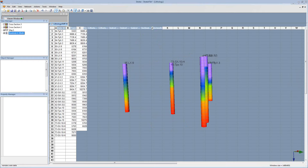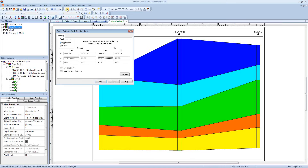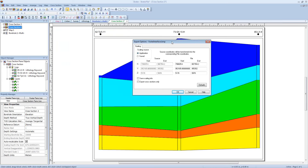If we look back into our Stratter file, I've already created a cross section that has three of the different wells. This can also be exported to our Voxler project so the cross section is shown between the well paths. So if I click Voxler, Export Cross Section, this is going to export the cross section to the same Voxler file with my well paths. In this export options dialog, I'm going to specify to use an application source, and then I'm going to click OK.